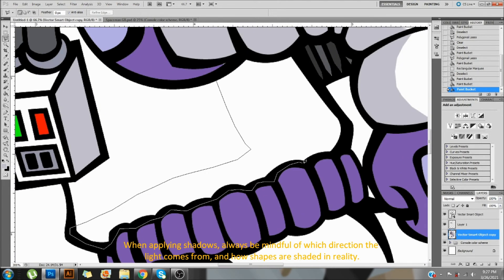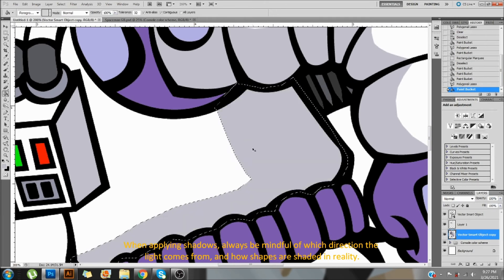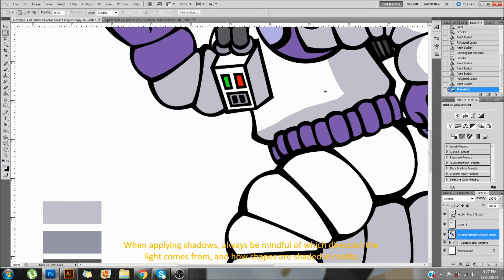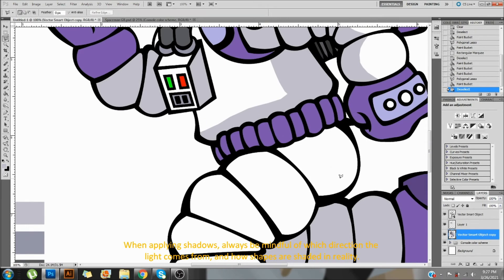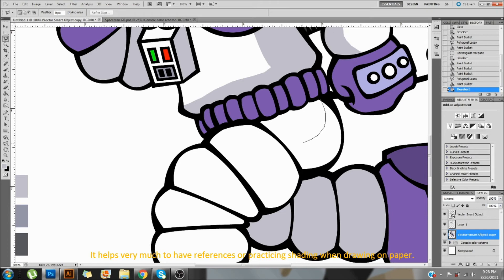When applying shadows, always be mindful of which direction the light comes from and how shapes are shaded in reality. It helps very much to have references or practicing shading when drawing on paper.